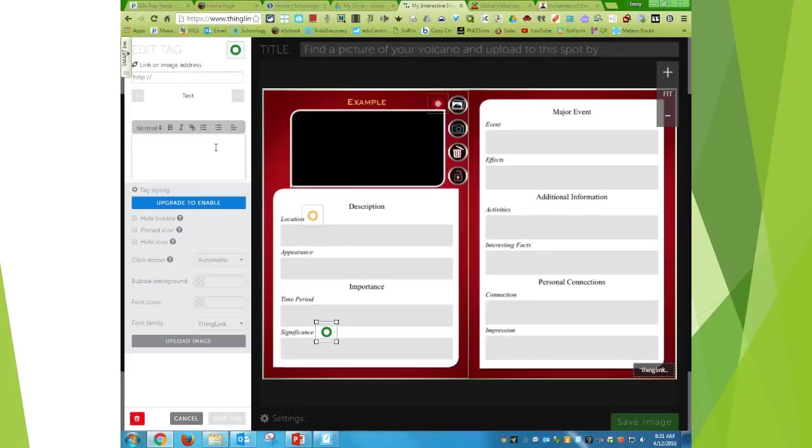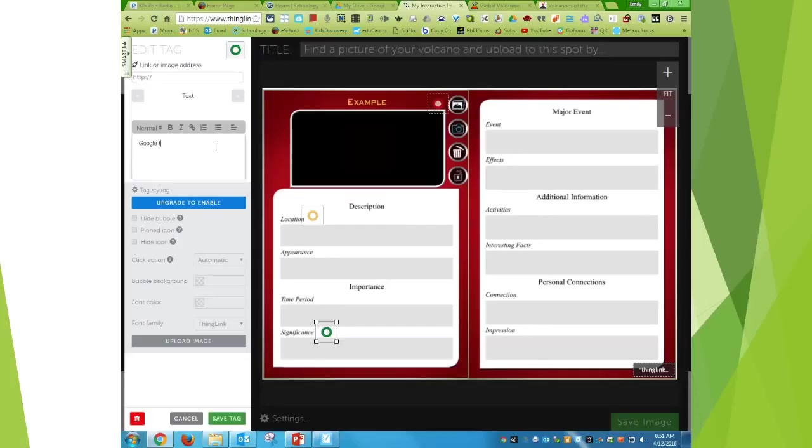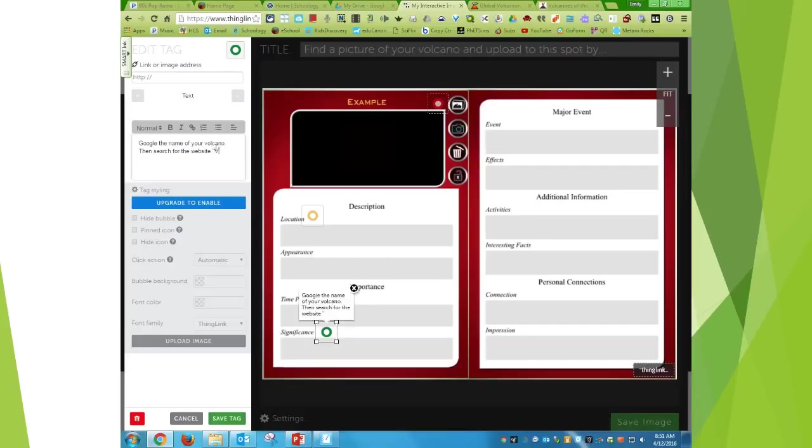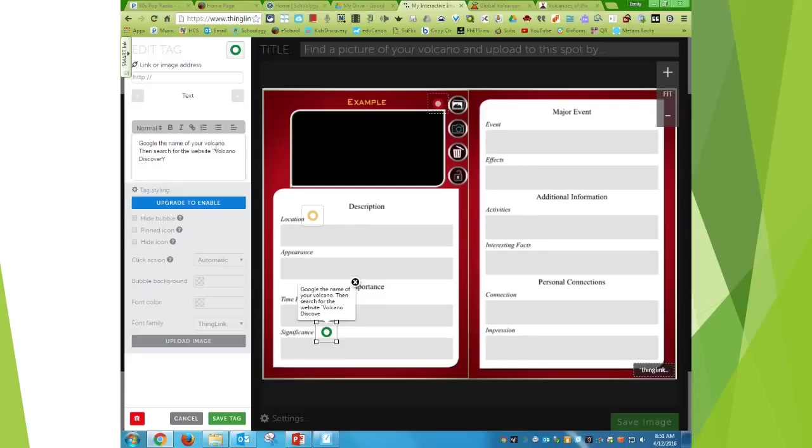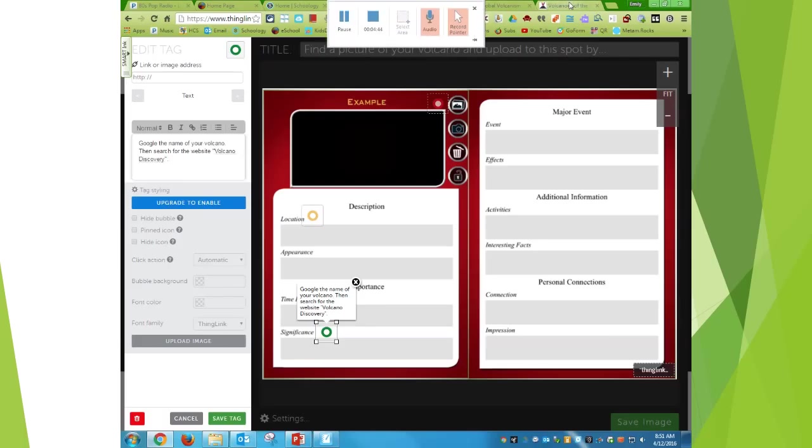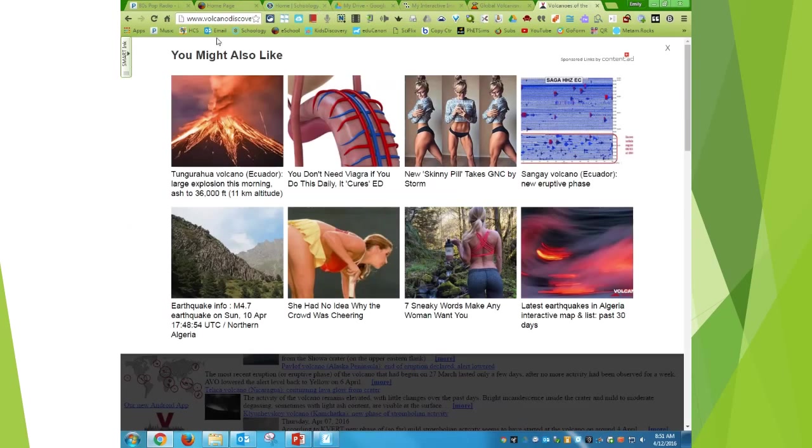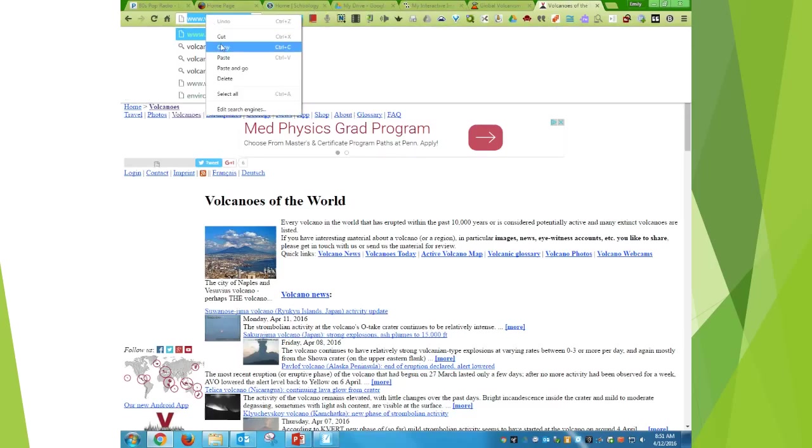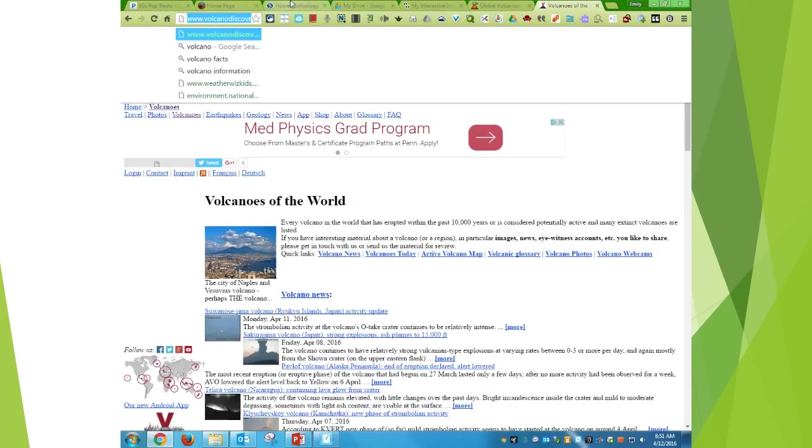And this time I'm going to say Google the name of your volcano, then search for the website Volcano Discovery. So what I can do is I can give them an example of that web page. And that is not it. There we go. So Volcano Discovery is right here. So I'm going to come up here and copy and paste.